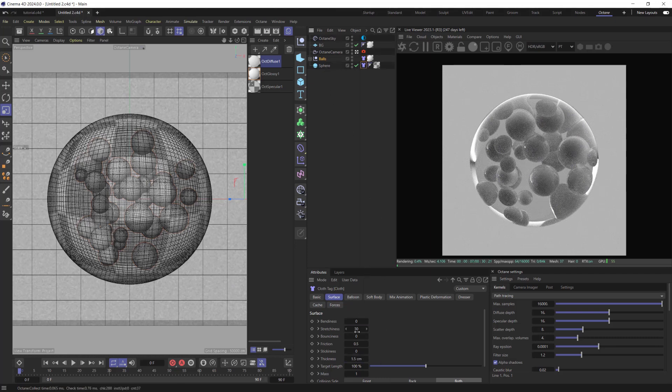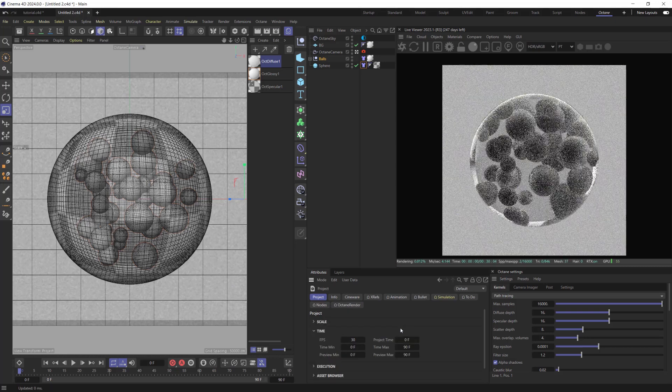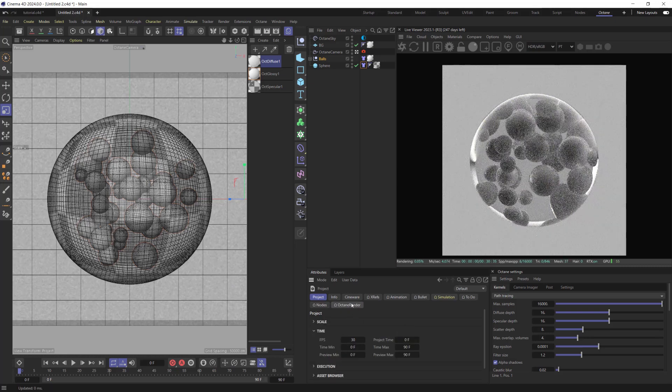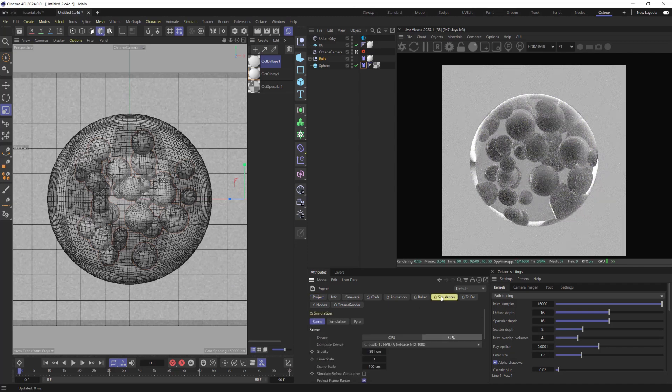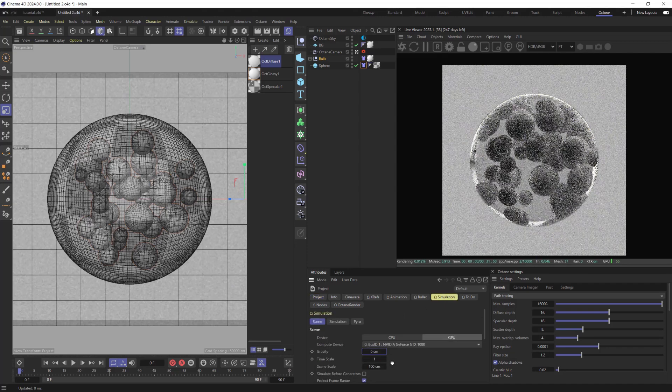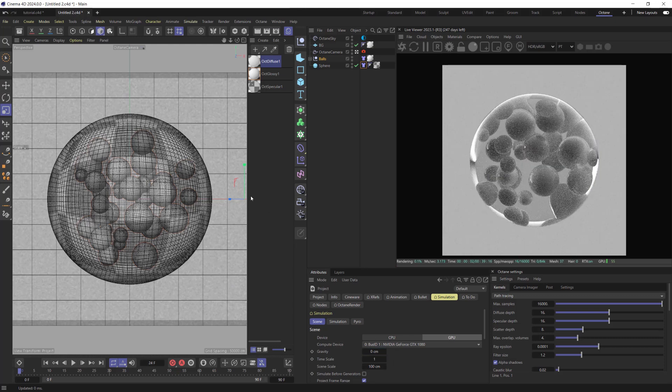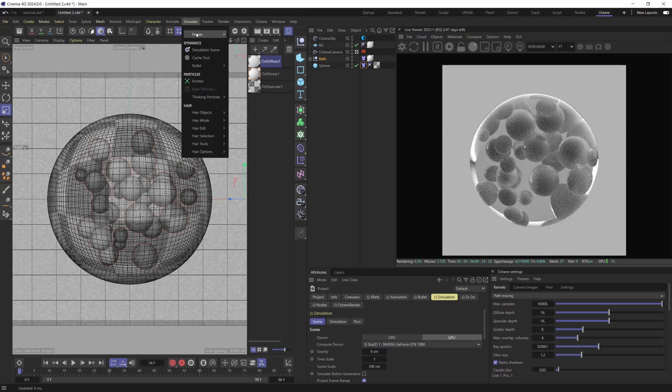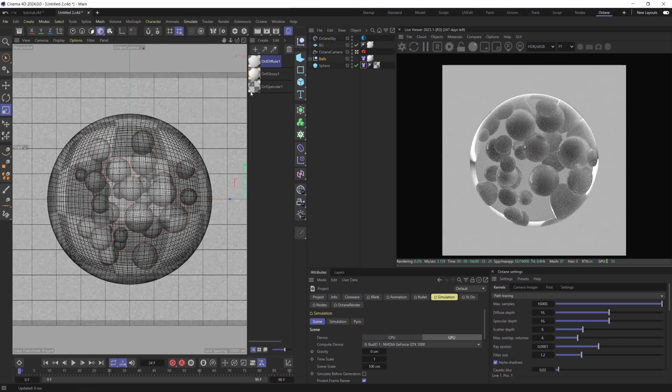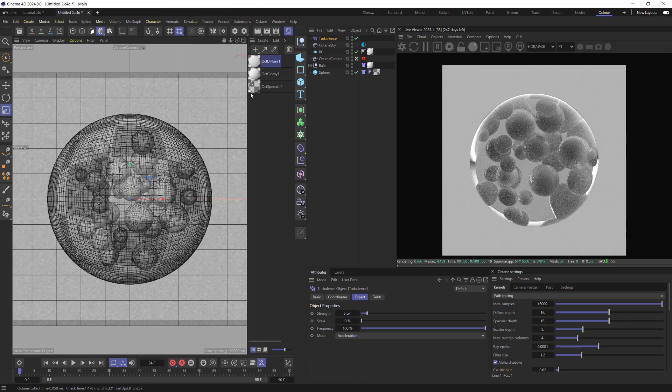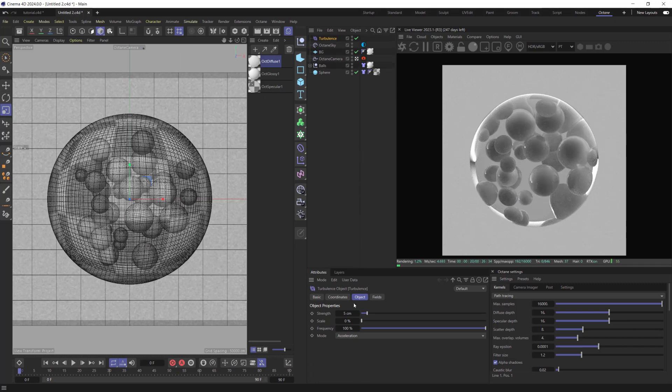For a Sphere, reduce it to 0.52. Set Gravity to 0. Create Turbulence. Set its Strength for something about 20, Scale 50 and Frequency 40.